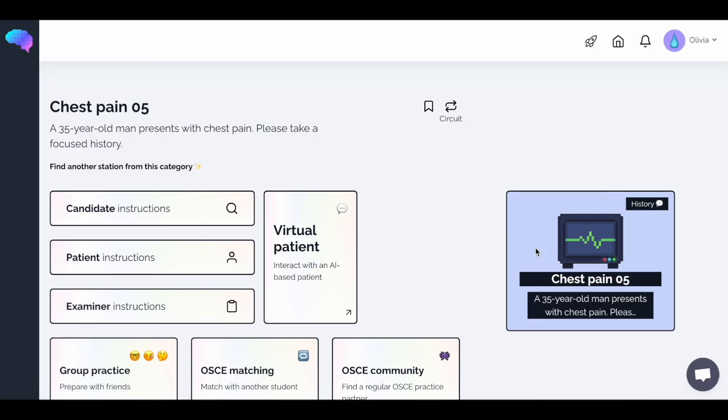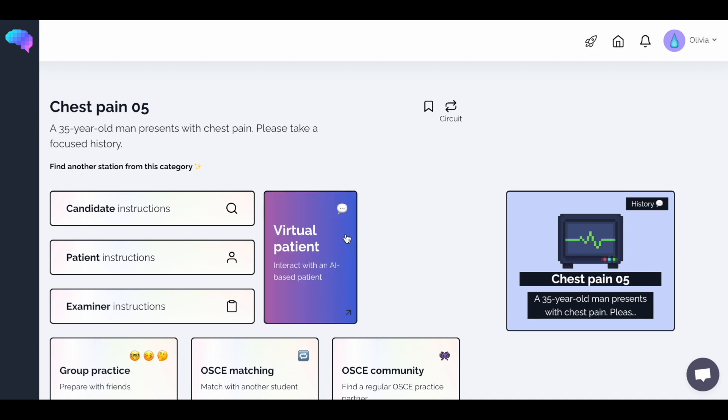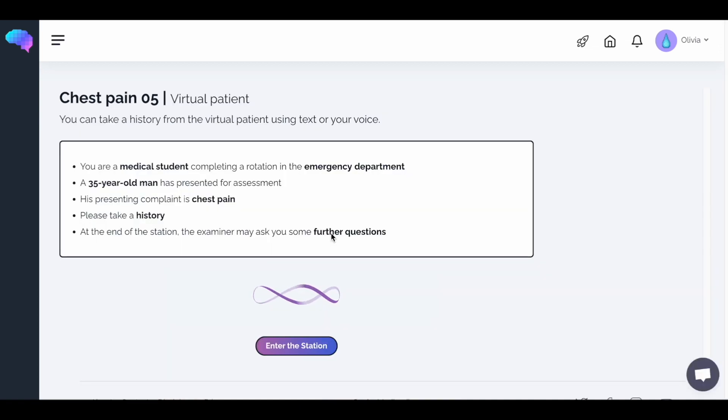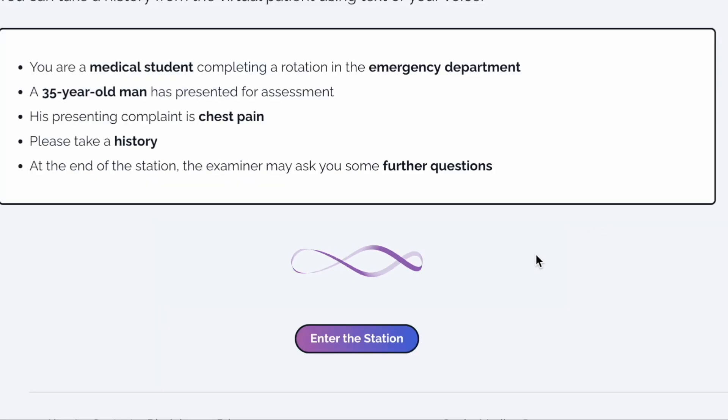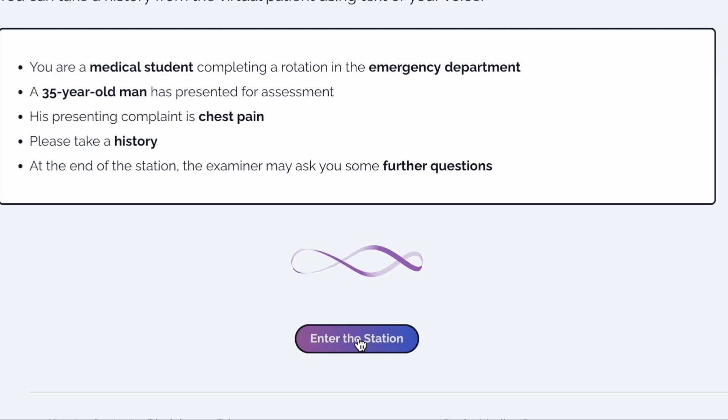Once you have clicked the station, you'll need to click the Virtual Patient button. Here you'll be taken to the Candidate Instructions page, which is similar to the sort of instructions you'll encounter in your real OSCE, so make sure you read it carefully. Ready to begin? Click the Enter Station button.